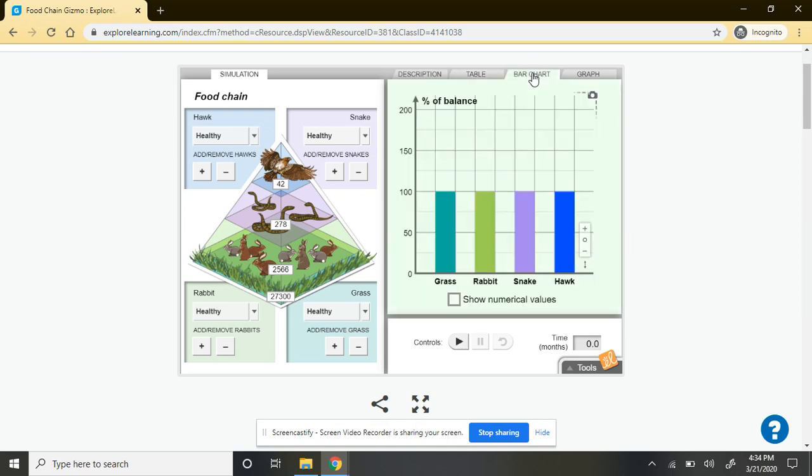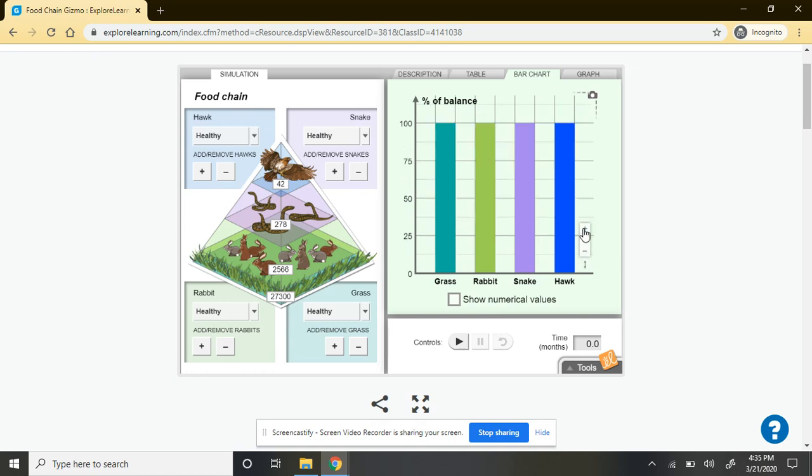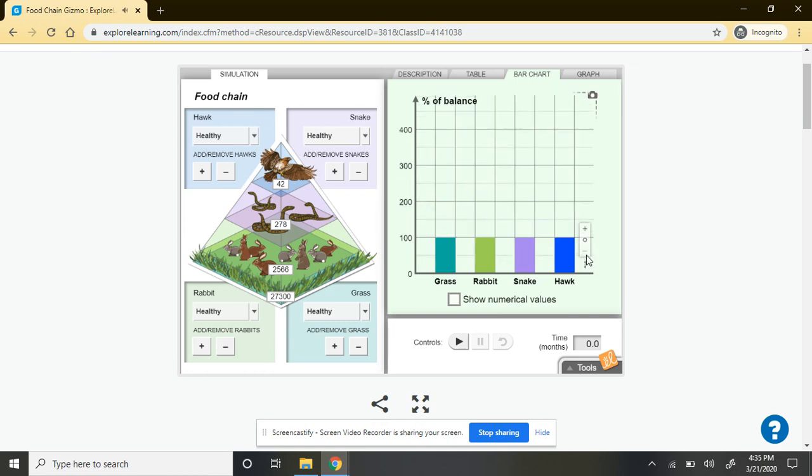The bar chart is going to look at the overall balance of the organisms in your ecosystem at any given point in time. You can kind of look at that larger, smaller. You can change the scale of that, but that's what that is showing you.